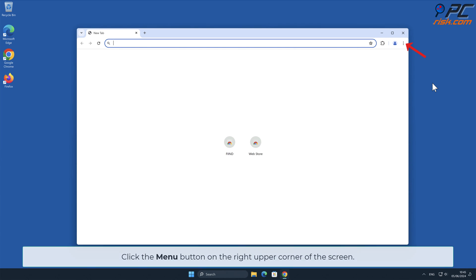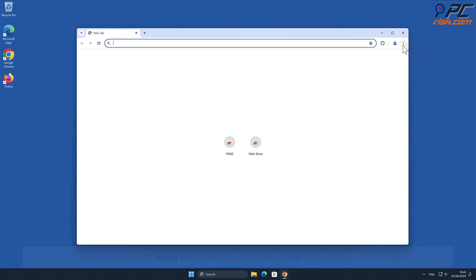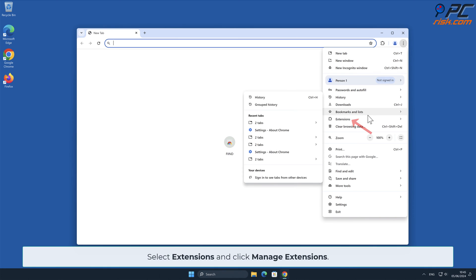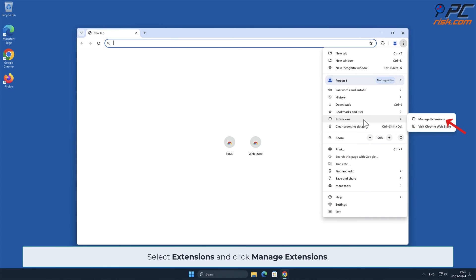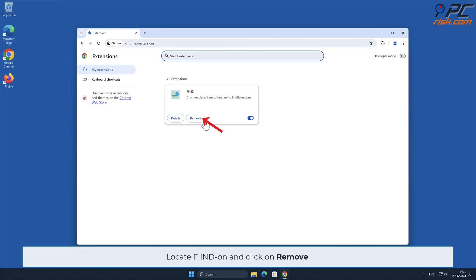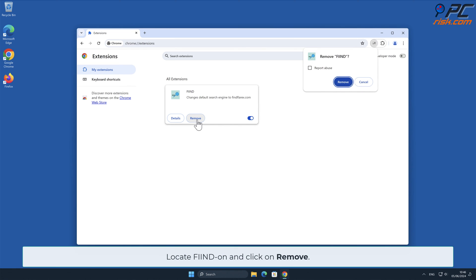Click the menu button on the right upper corner of the screen. Select Extensions and click Manage Extensions. Locate the FIND add-on and click on Remove.